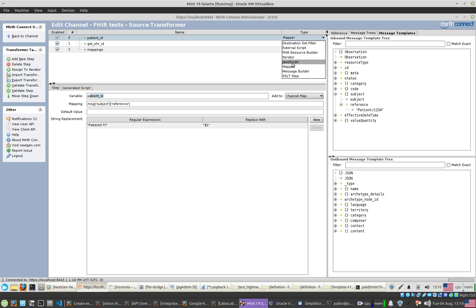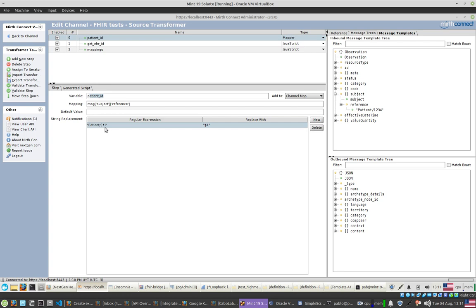That is done with the mapper type of transformer. I will use just mapper and JavaScript. This is essentially extracting a data point and processing it with a mini-transformation — it matches a regular expression, and the group is defined in the value part. I'm extracting group one — group zero would be the whole matched value like 'Patient/123'. This is done by drag and drop from the message tree, which generates an E4X expression. E4X is an implementation of JavaScript with native support for XML.